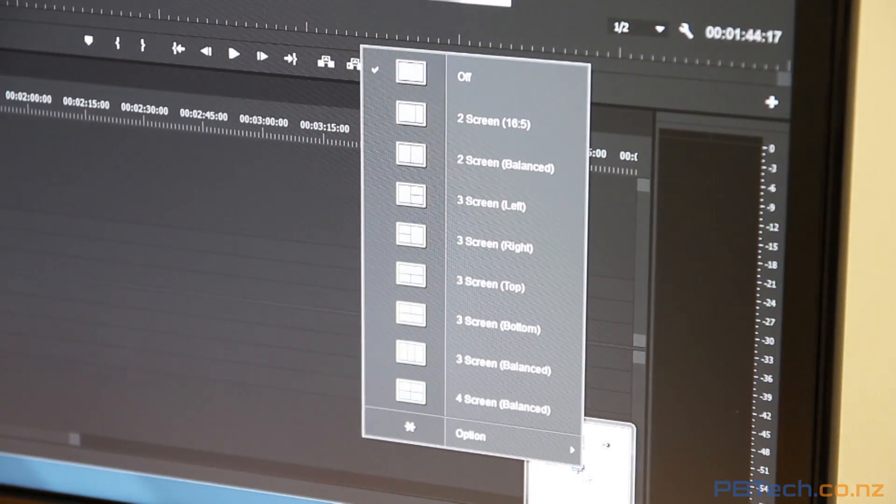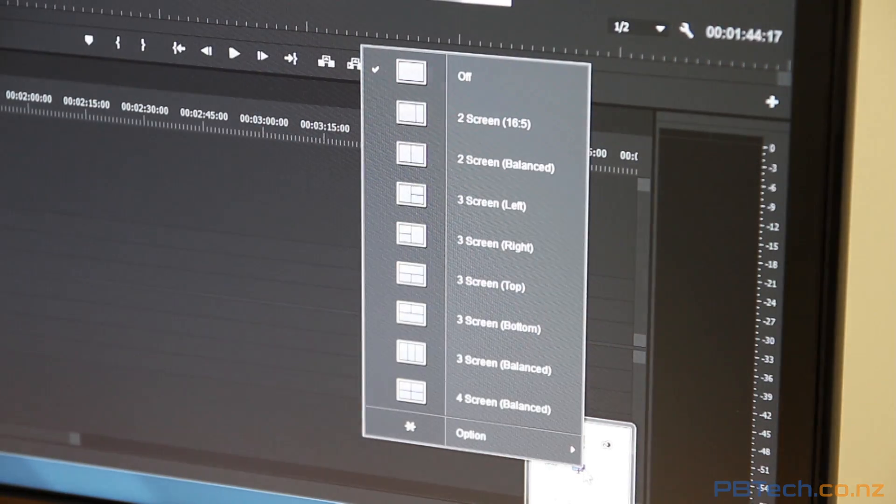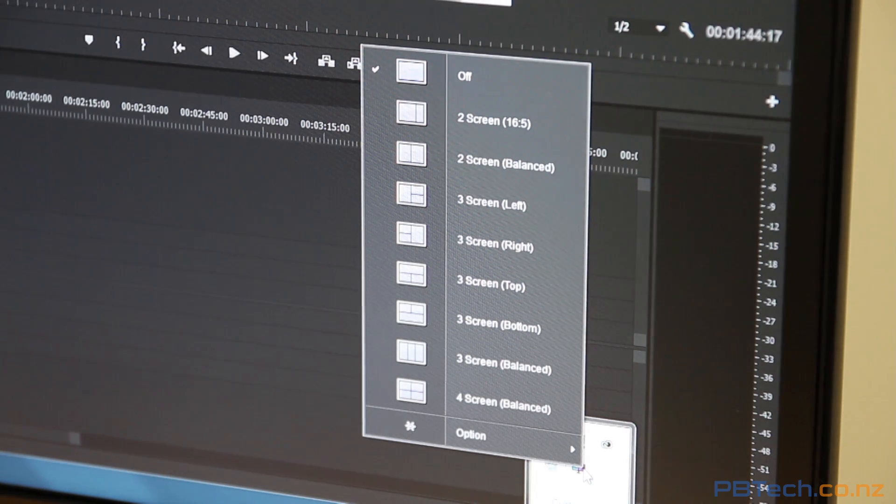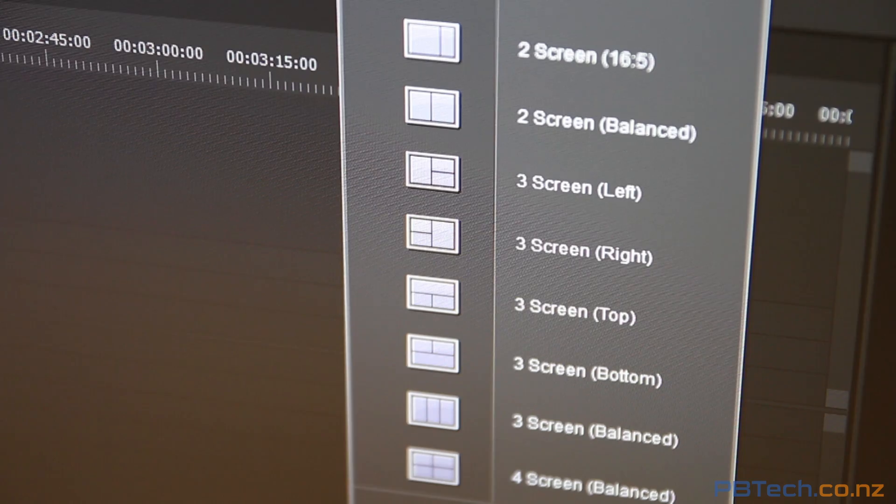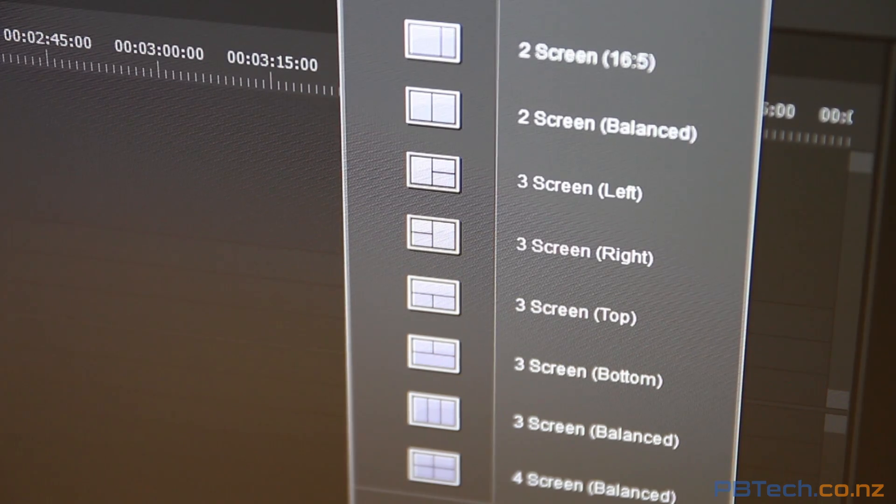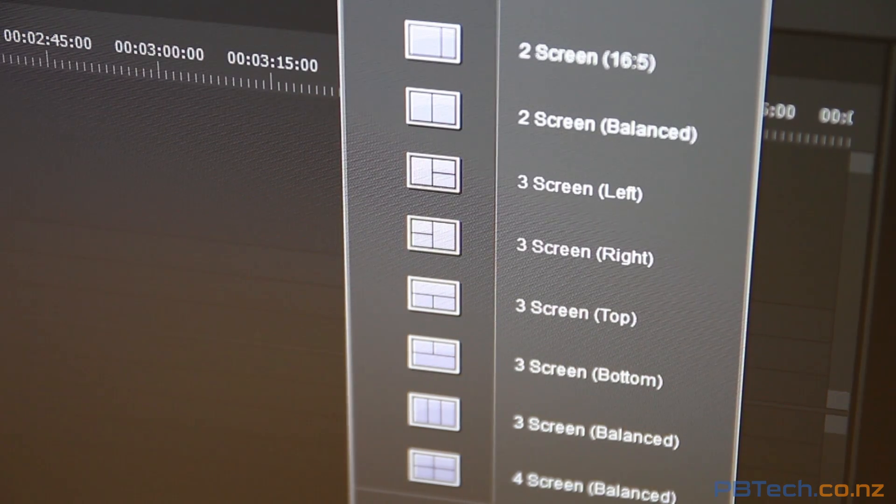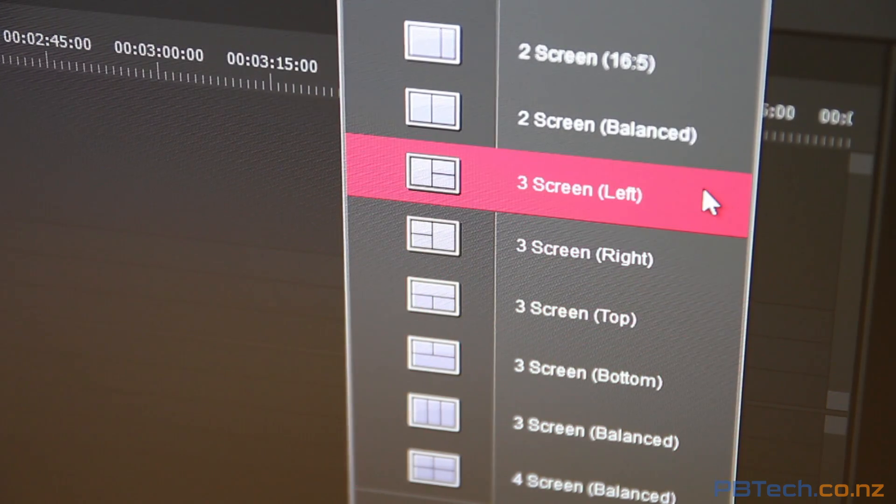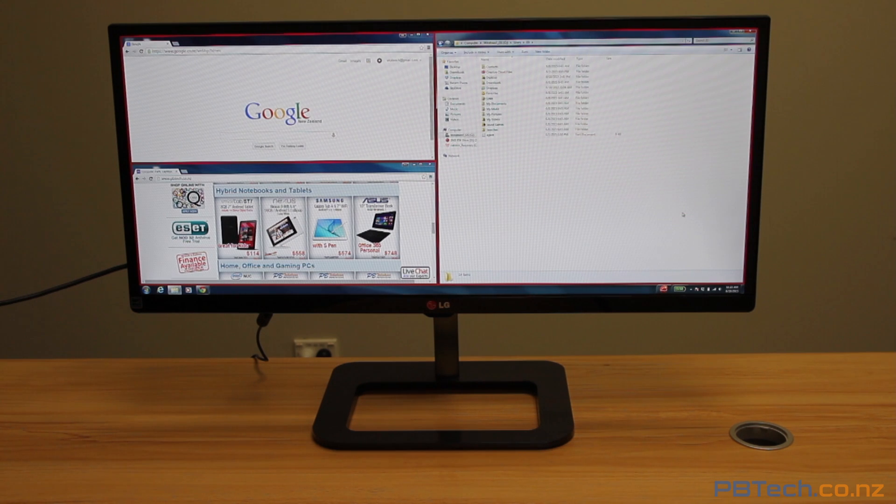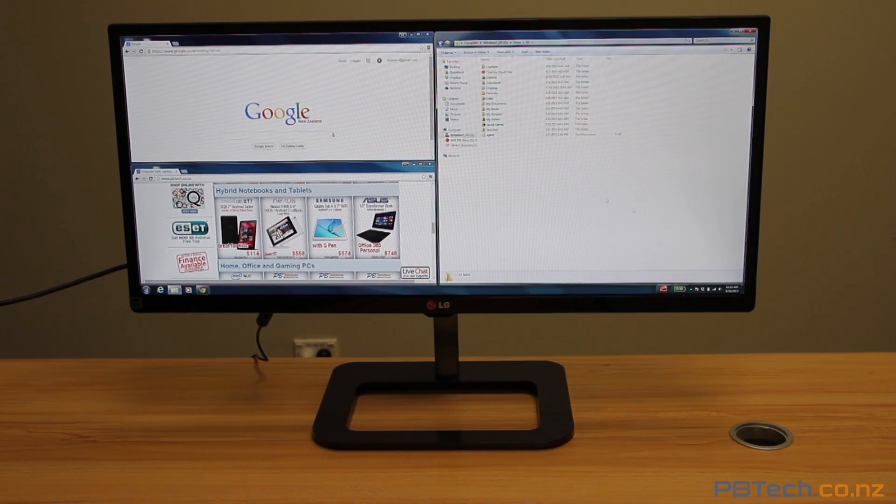The screen also comes with software for managing all your windows in an extremely easy way. Just click on one of the options for screen layout and your screen will instantly rearrange how your open windows are displayed.